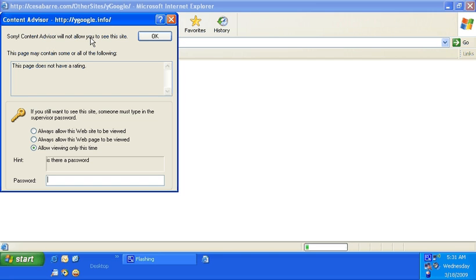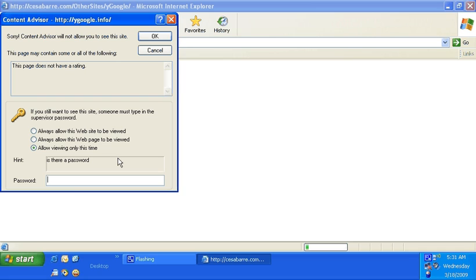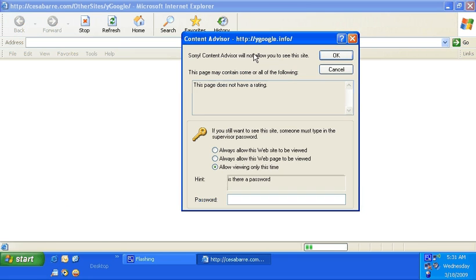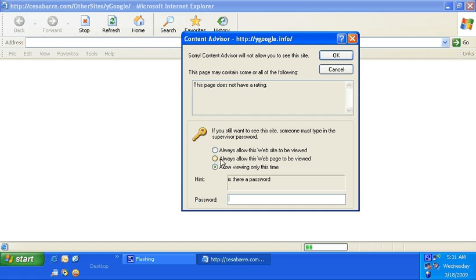It's gonna ask you if you want to proceed with the site that you're going to view. For example, if you think that your child is viewing something that you don't want to allow, then you can just cancel that. It's not gonna get you anywhere.